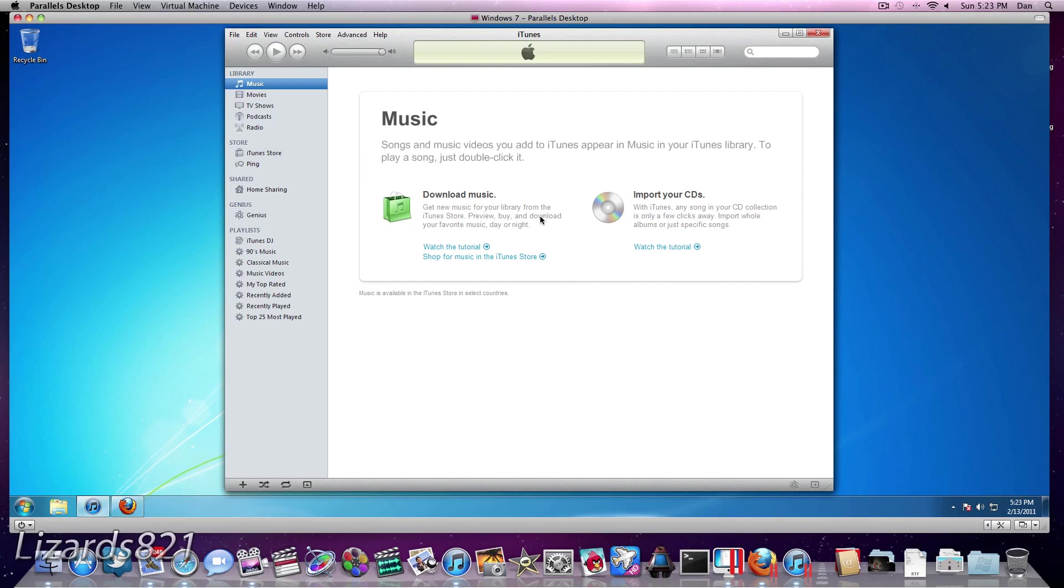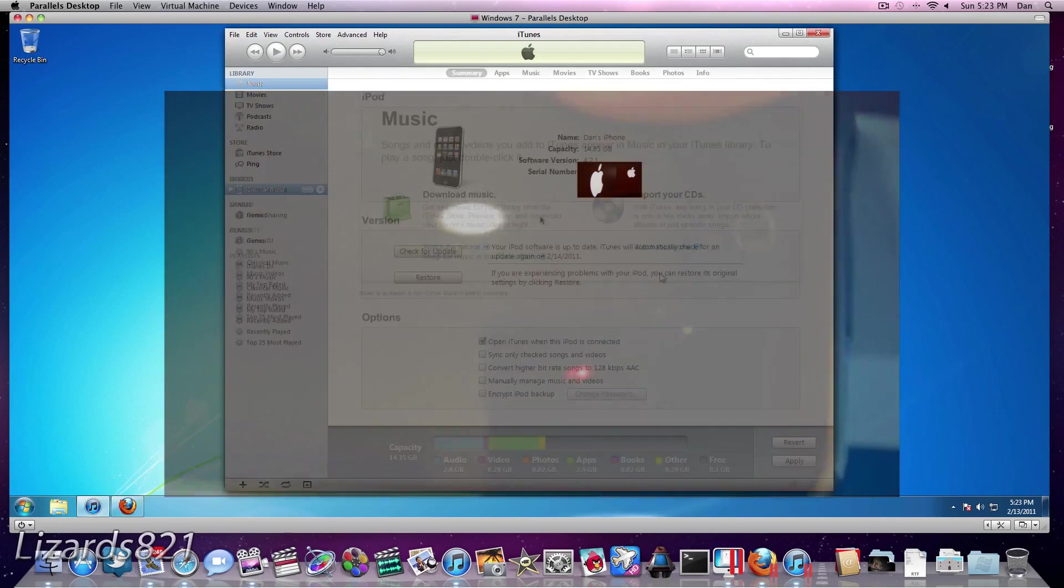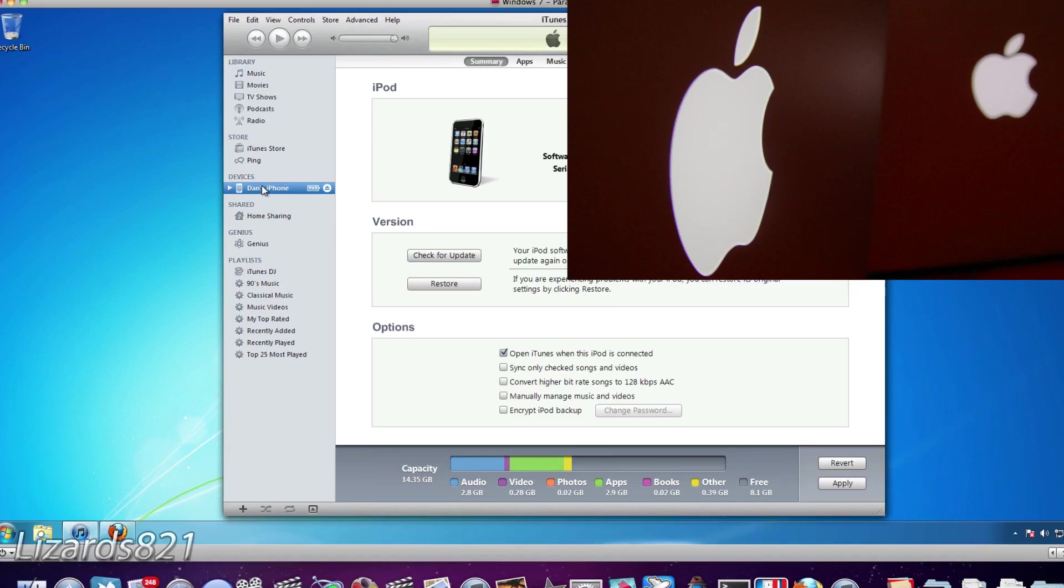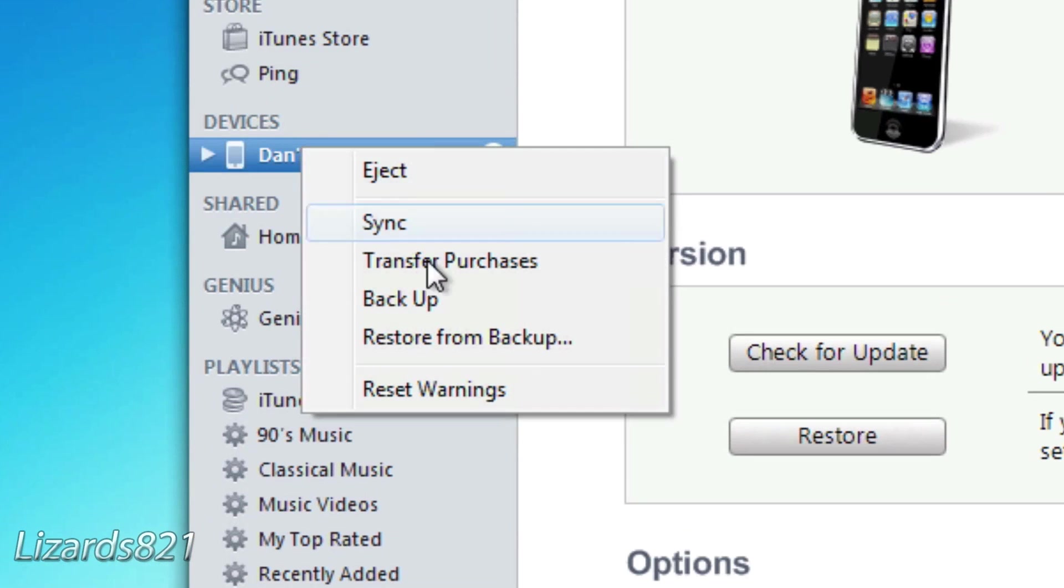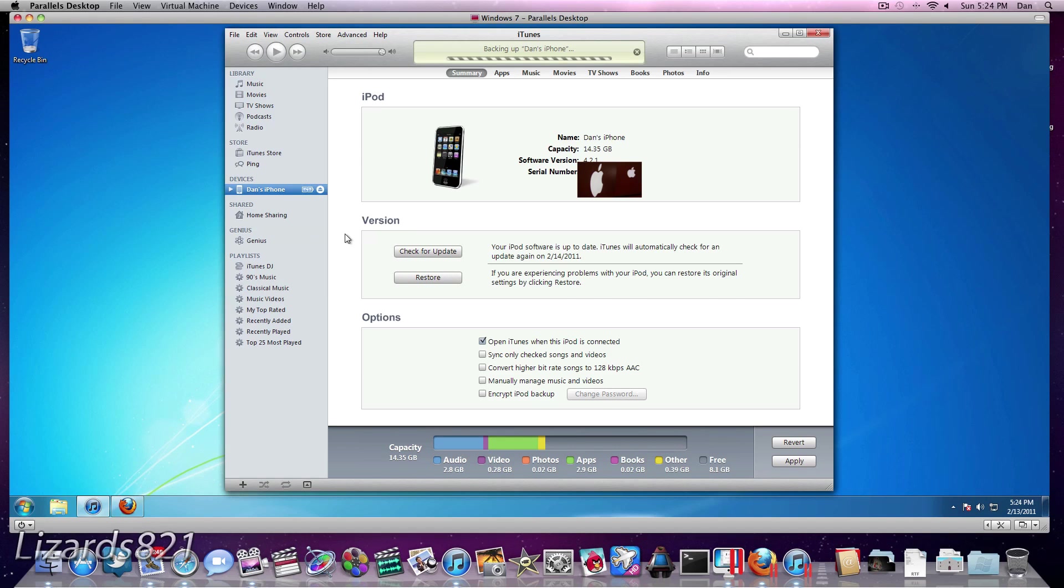So the first thing you want to do is plug in your iDevice here. Now if iTunes doesn't automatically sync and back up your iDevice, you can do so manually by right-clicking on your device and choosing Back Up.